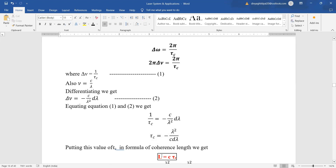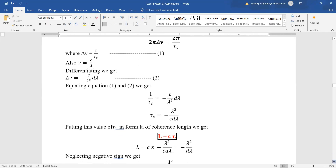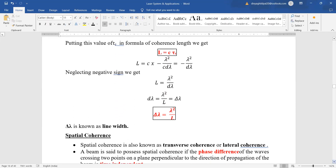Equating the two expressions, we get coherence time τ_c = −λ²/(c × dλ). Putting this value of coherence time into the formula for coherence length, L = c × τ_c, we get coherence length L = λ²/Δλ, neglecting the negative sign, where Δλ is the line width. This is the case of temporal coherence.